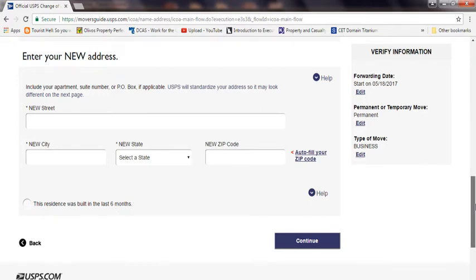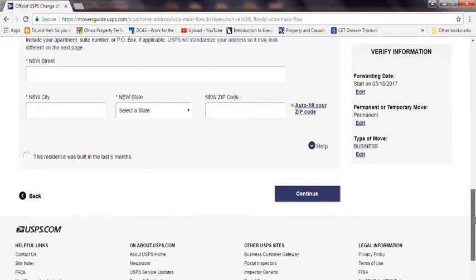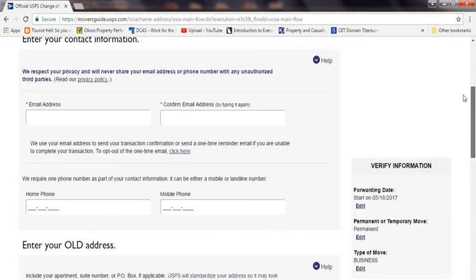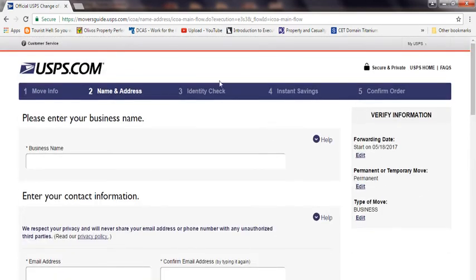So once you put all the information down, they're going to do an identity check on you. What that means is that they're going to be asking for credit card information and your driving license information, just to make sure that it's you. They will charge you a dollar for this, so it's not that much.